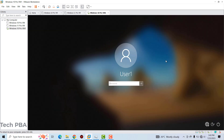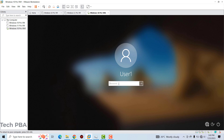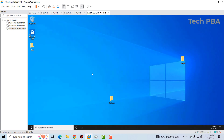The first thing to test whether the clone was successful is to try the password from the original virtual machine — the same password should work on the clone. We try the password, and as you can see, the same username appears as on the original virtual machine, which is 'Windows 10 Pro VM.'